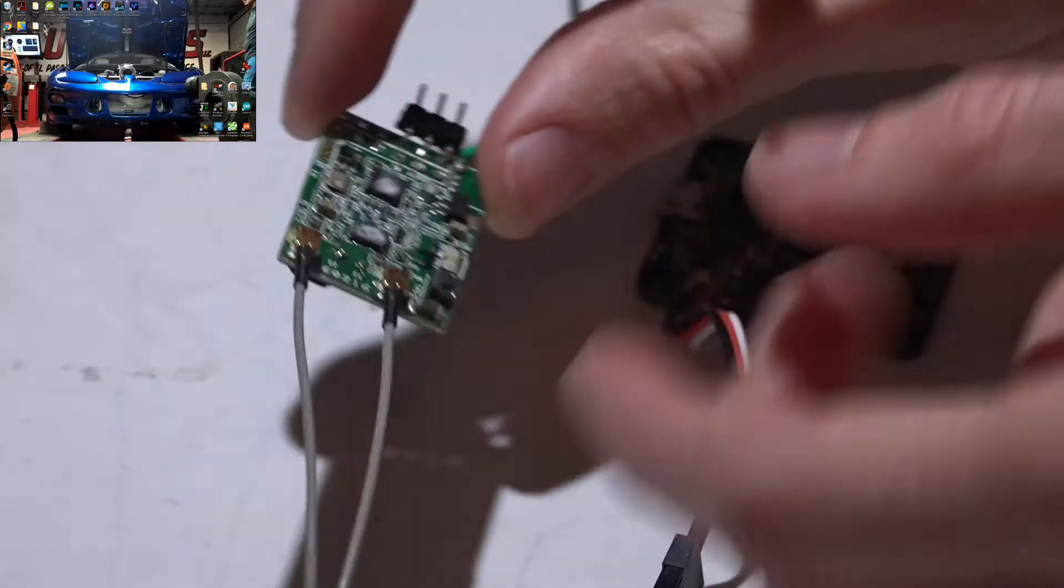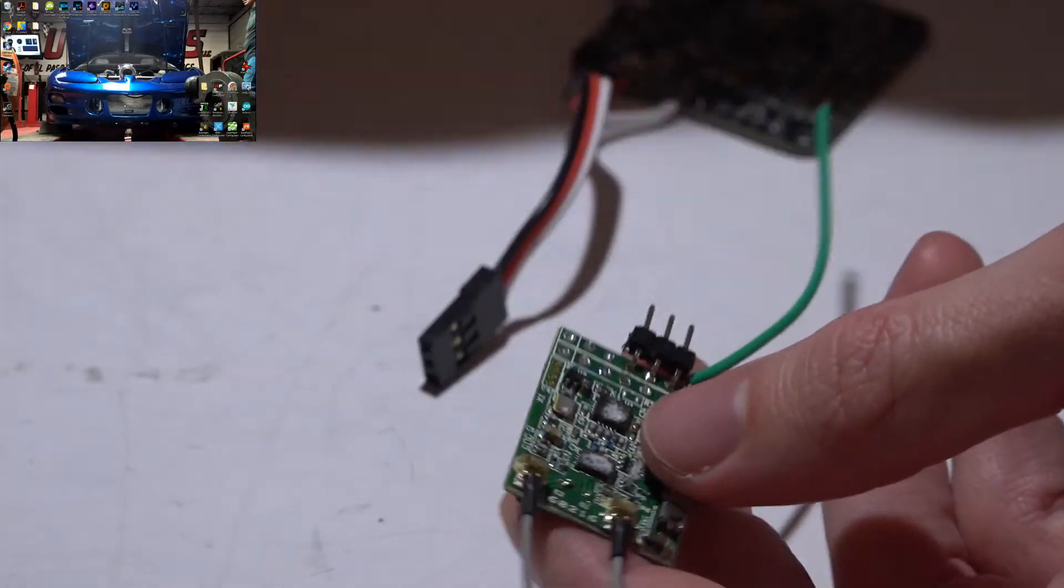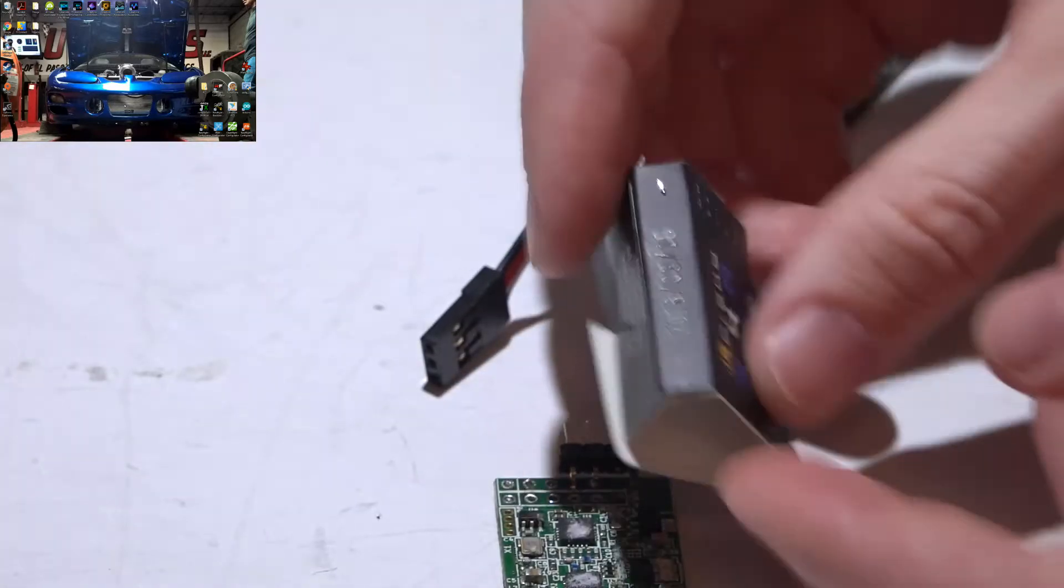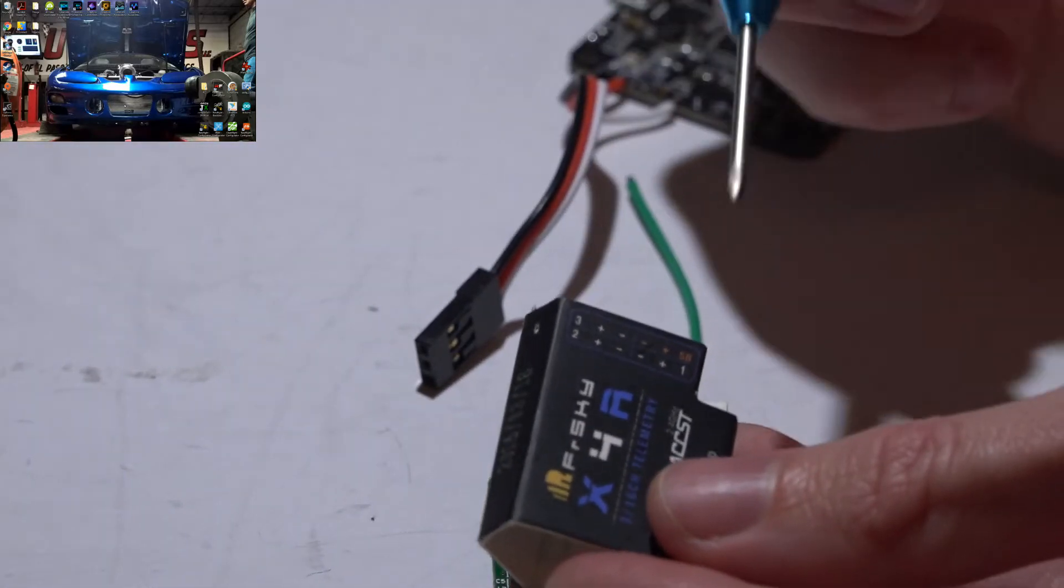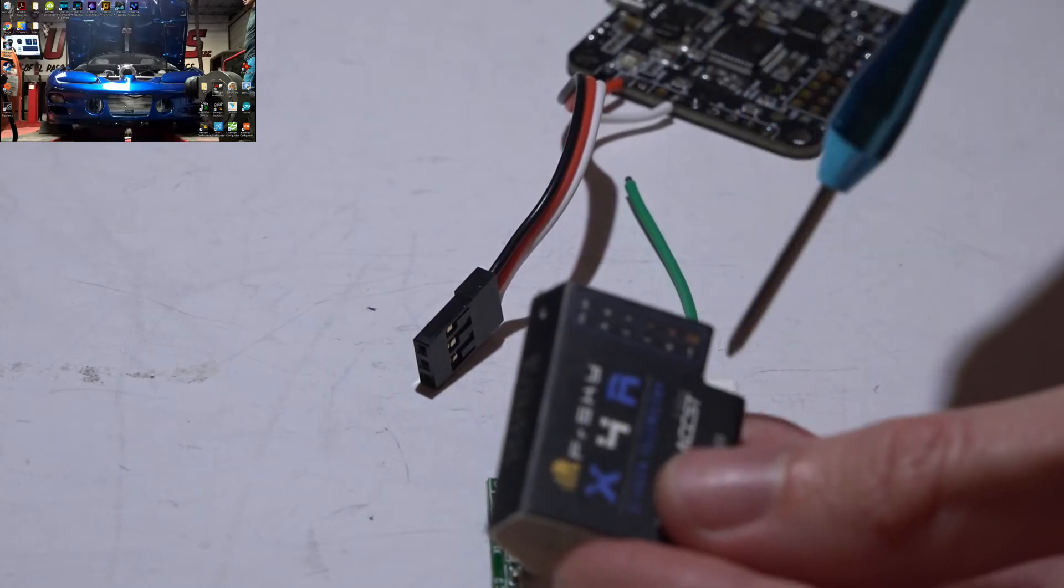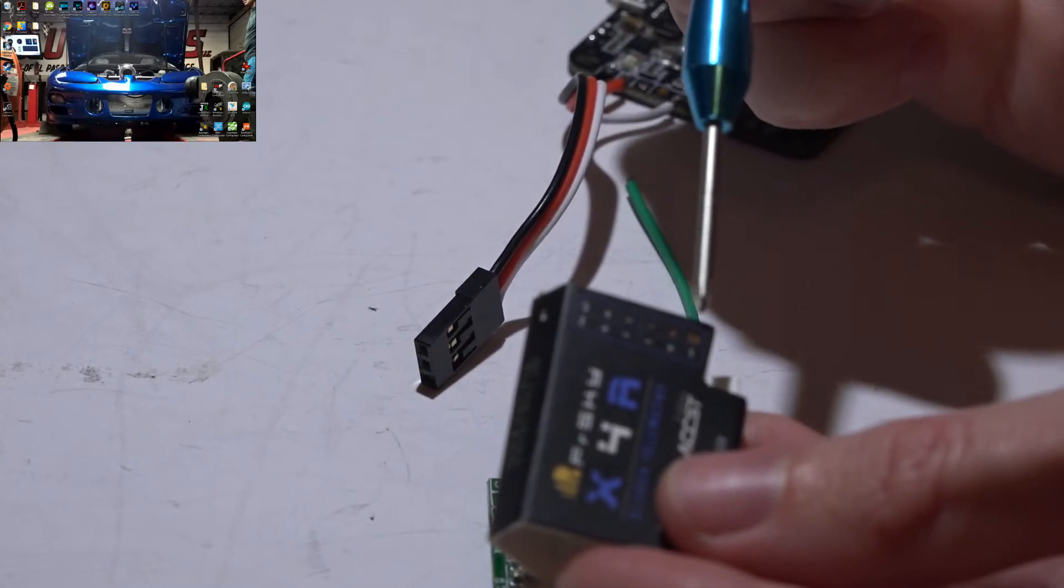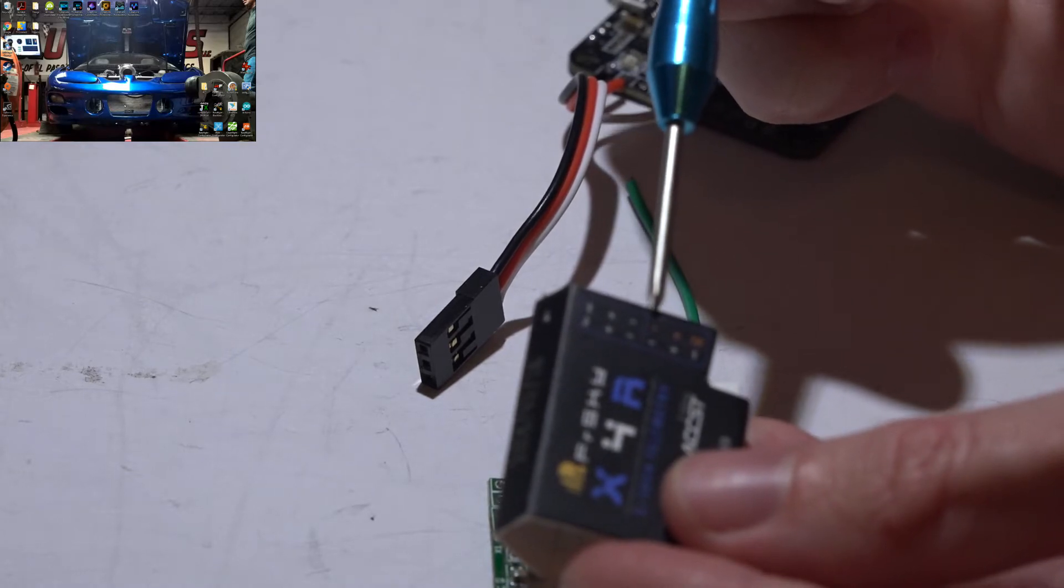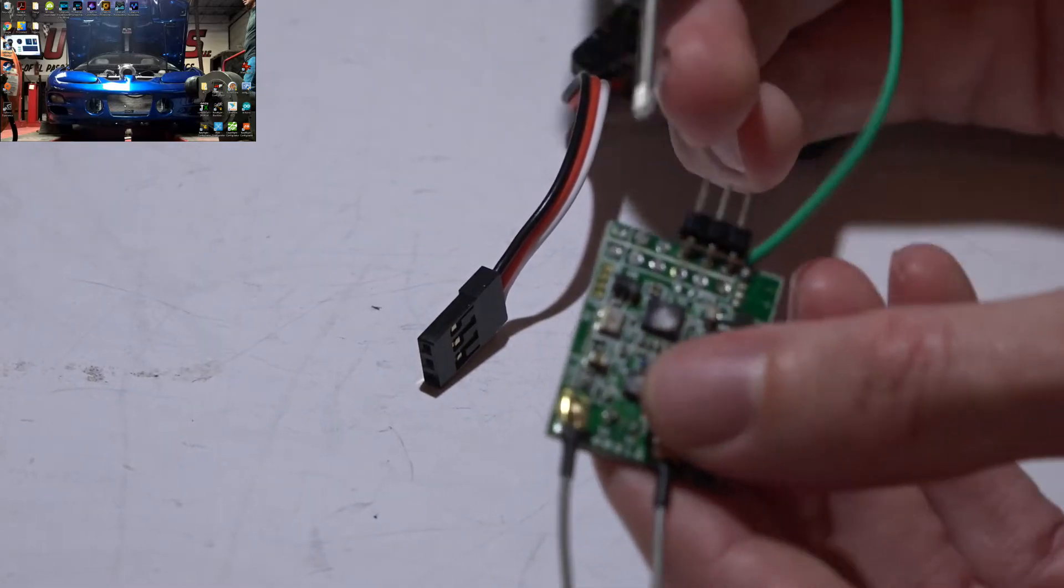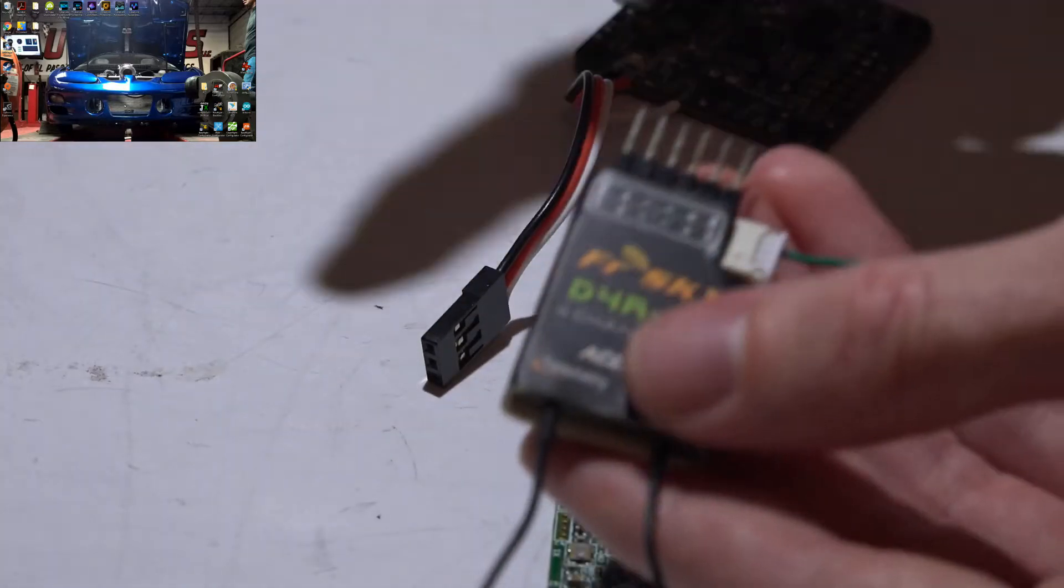On the X4R SB receiver, I know mine looks different from yours because I've modified it, but if you look at the cover, you will see right here the pin on the outside is the S-Bus pin, then we have positive, and then negative. You will have two rows of pins, but basically, you need the pins on the back side.